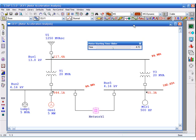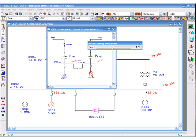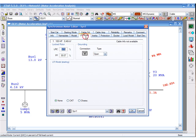If you open up the composite network, you can also include the dynamic models for a synchronous motor. This is a 100 horsepower synchronous motor.